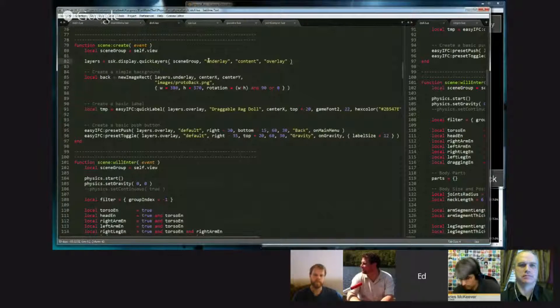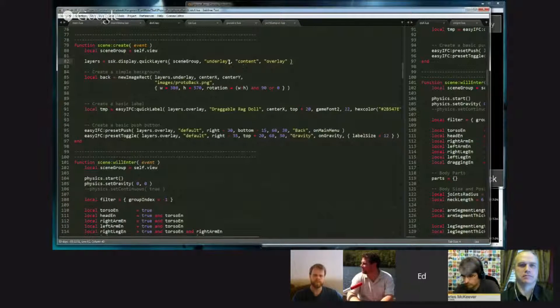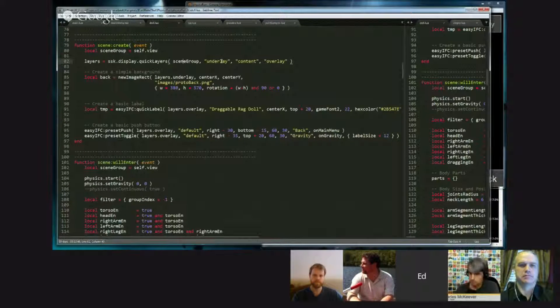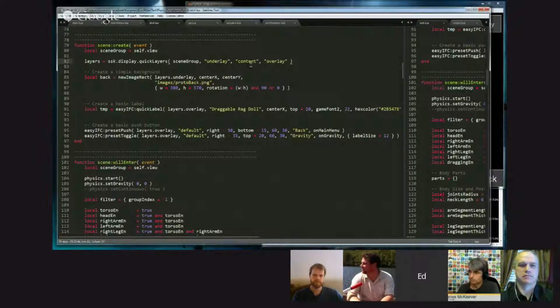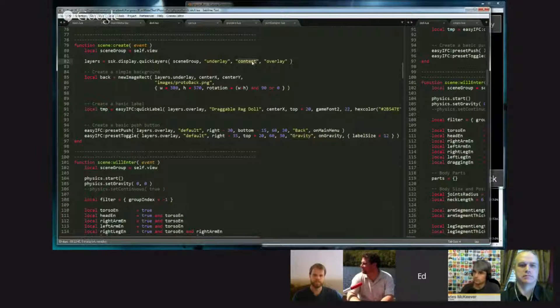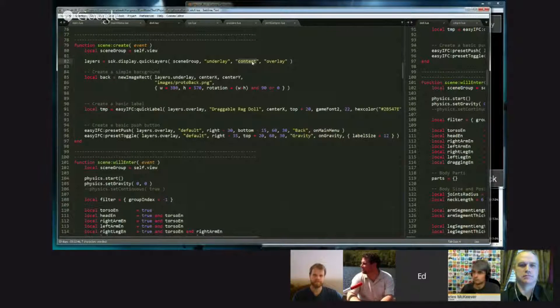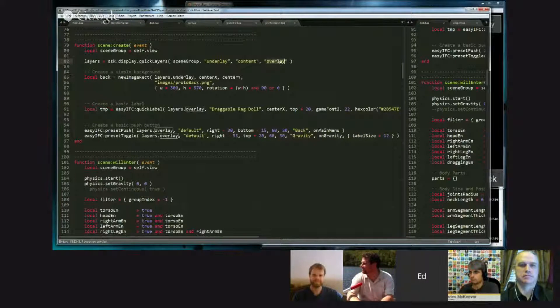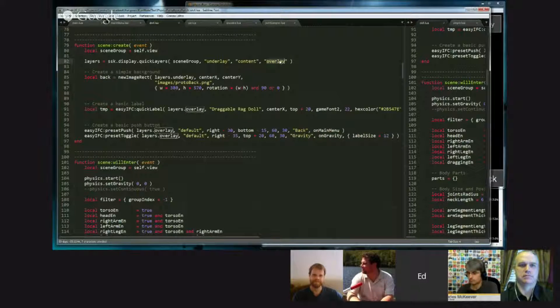Now, the create function in all of these examples does nothing more than create a layer system. That is, three display groups, which are layered on top of each other, where underlay is on the bottom, content is in the middle, and overlay is on top of all that.